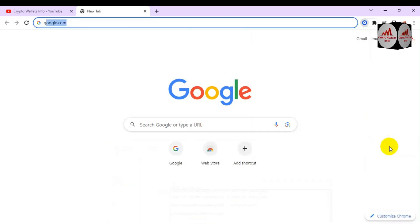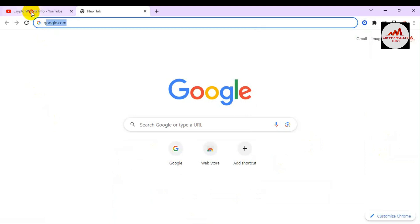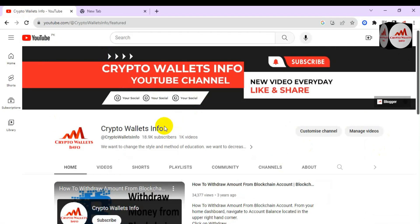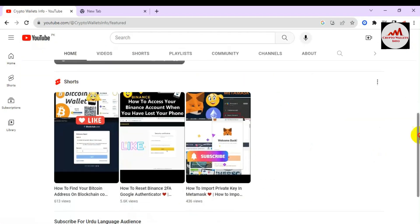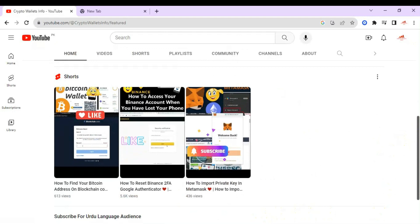You can now easily use your Coinbase wallet with MetaMask. If you found this information helpful, please subscribe to my channel — Crypto Wallets Info — and press the bell icon button. If you need the same information in Urdu, join my other channel, Best Cryptocurrency Wallets. We'll meet again in a new video — bye bye!